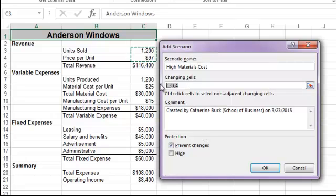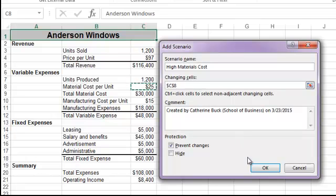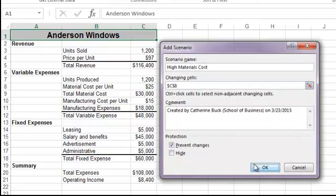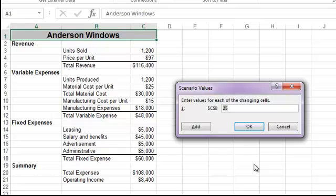You can use the same changing cells for each scenario, but in this case our scenario is not based on the same cells, so we have modified the changing cell here. Our new materials cost is going to be $30.